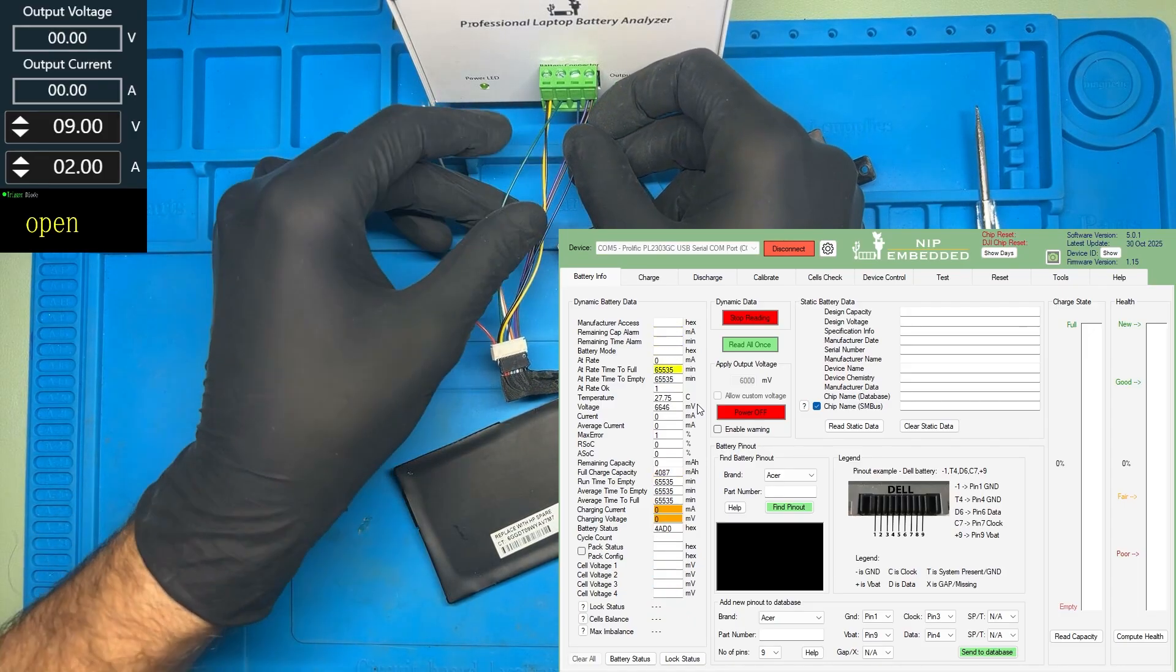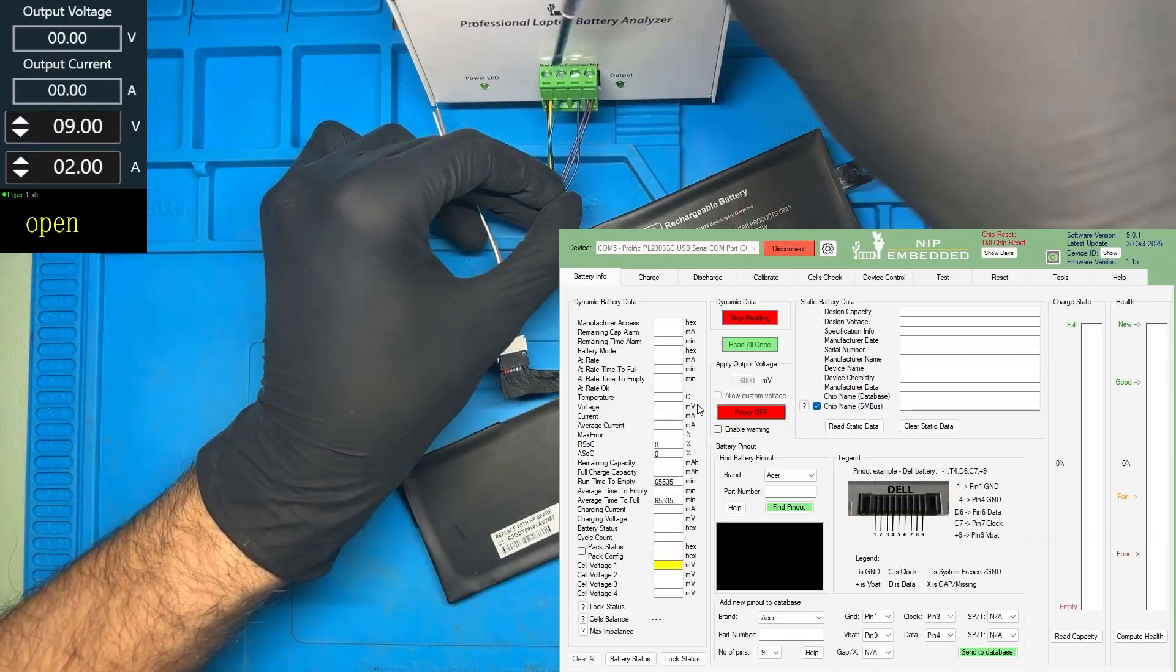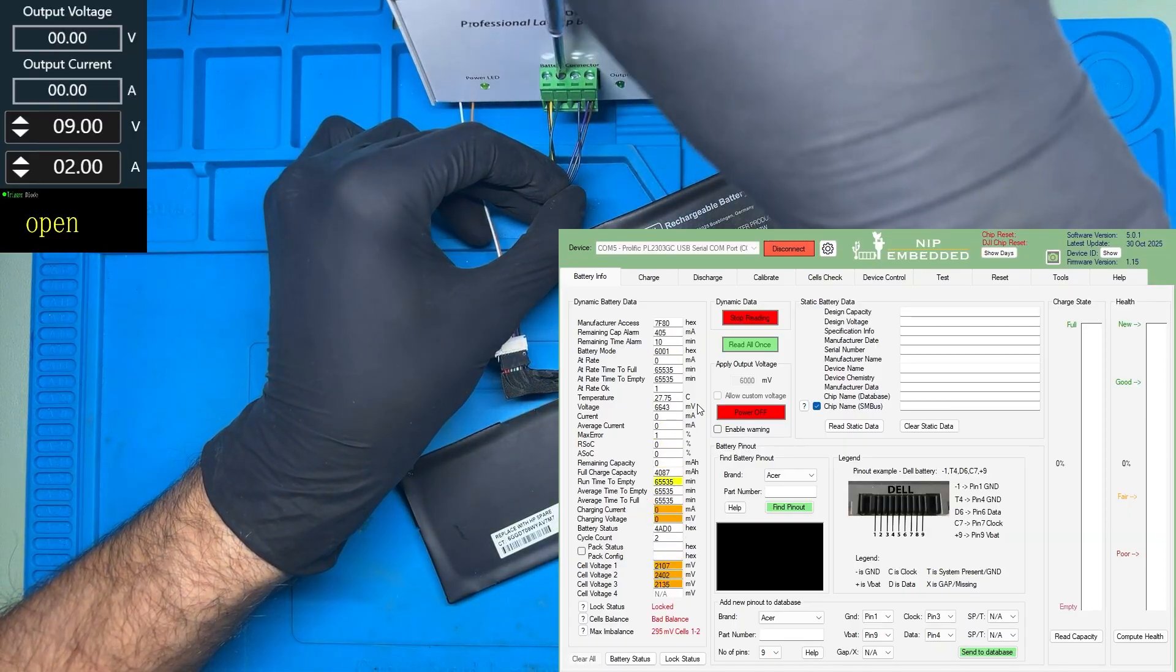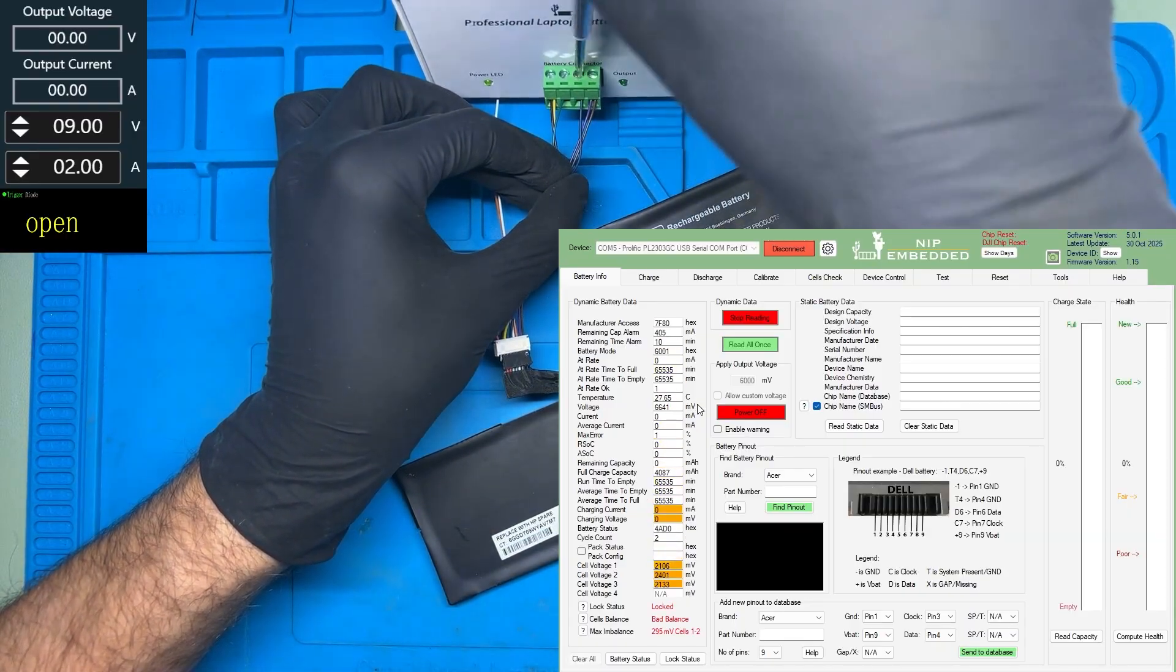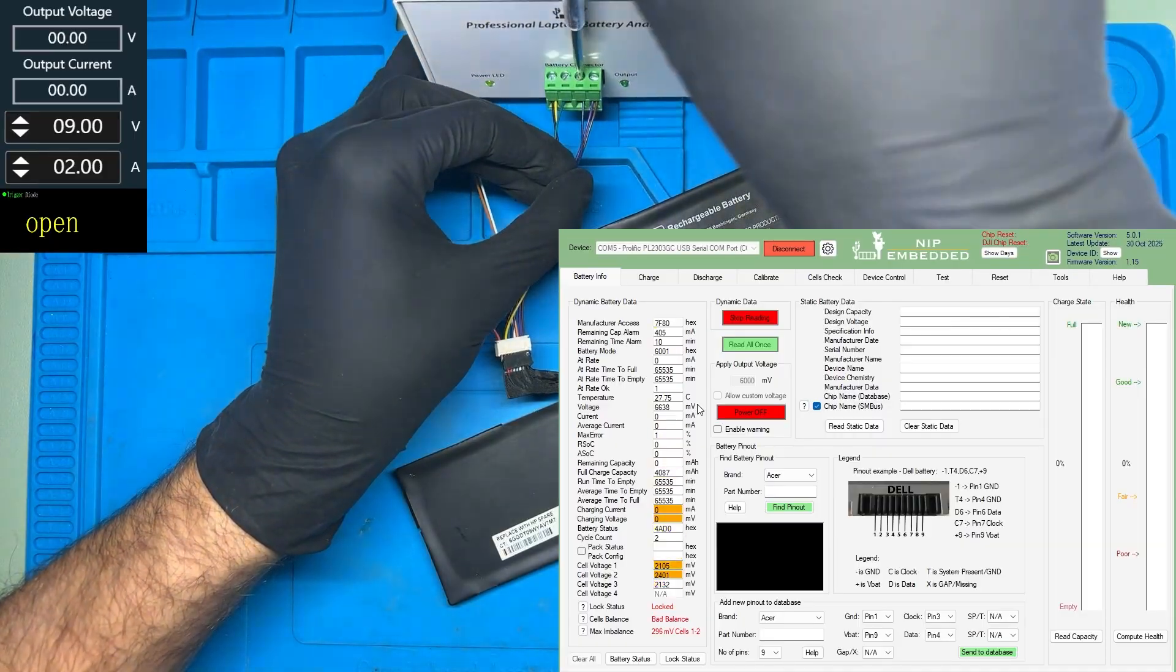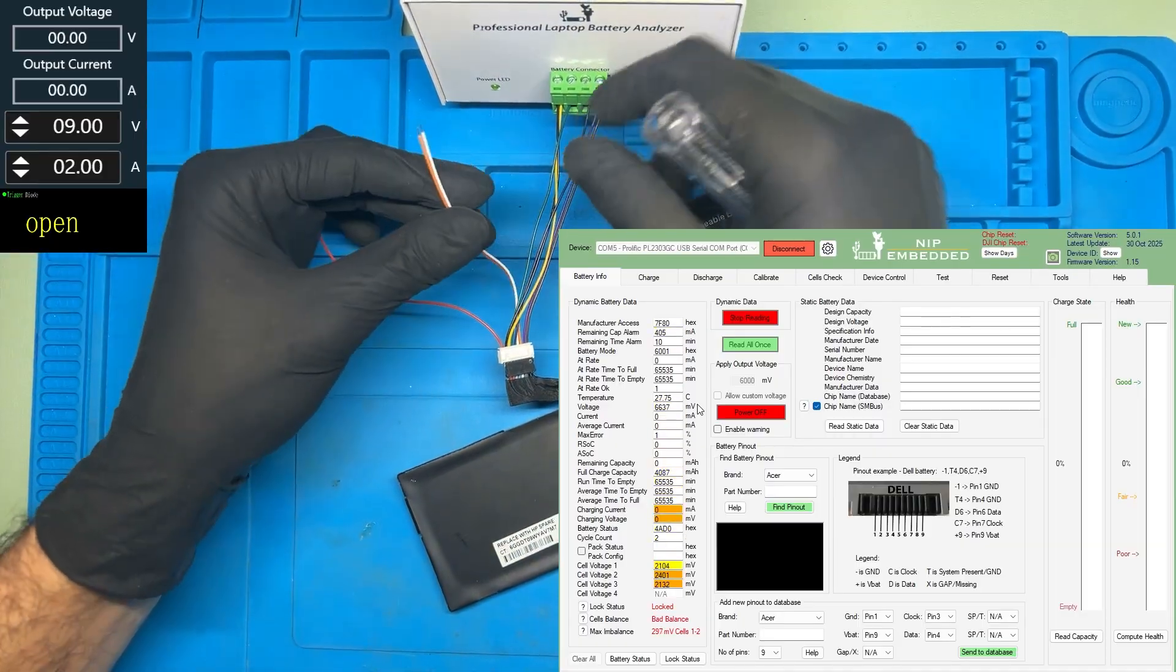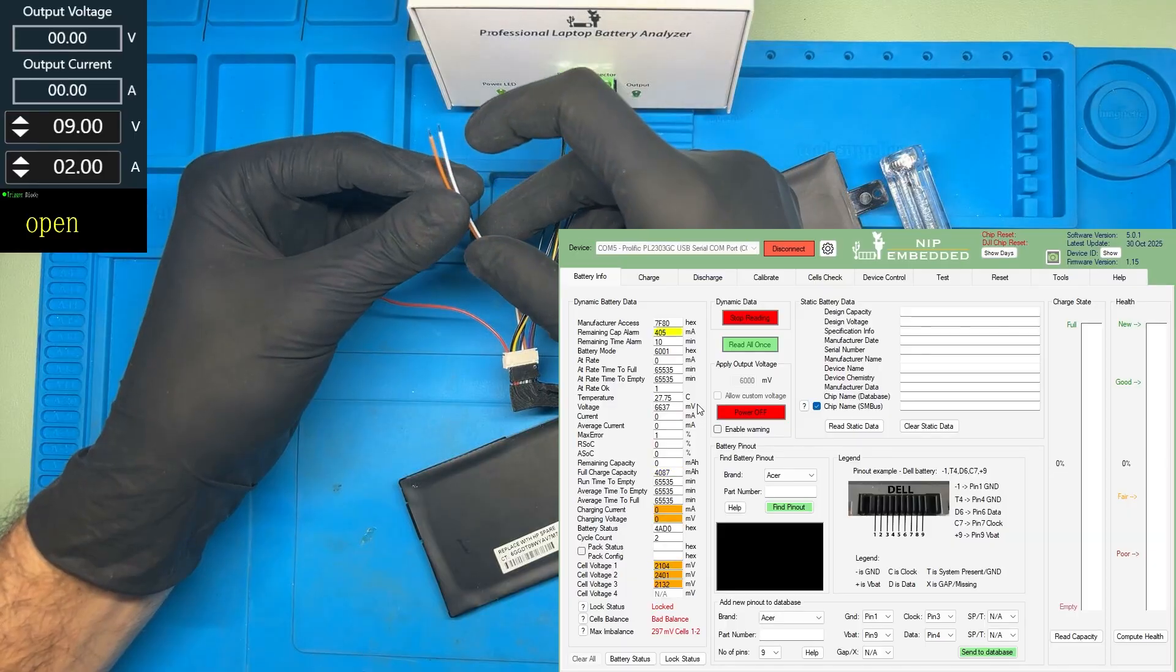Let's screw the wires in place. Now, what I'm going to do next is connect the system present pin.